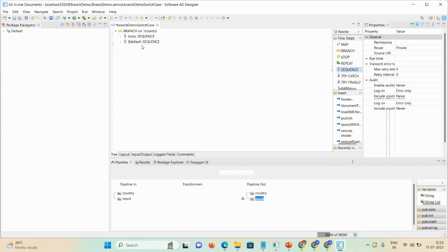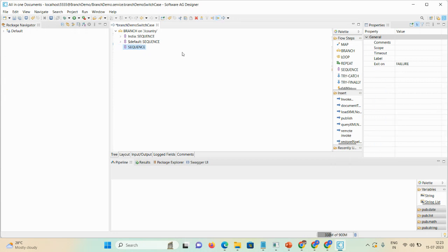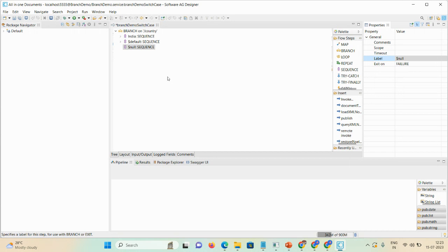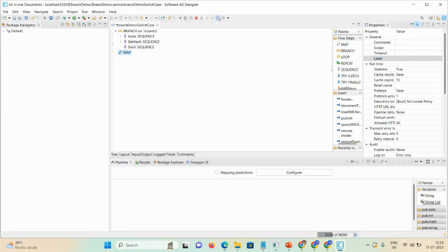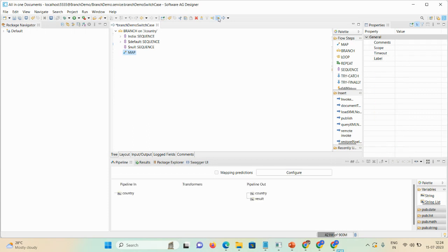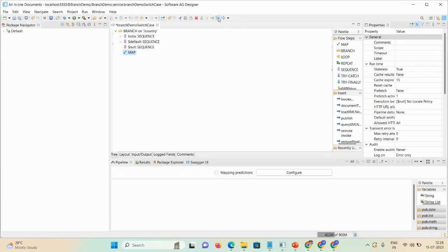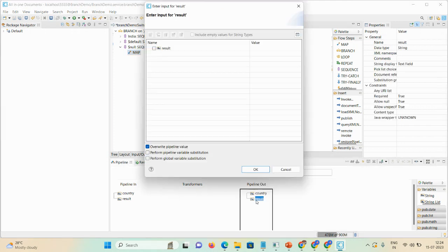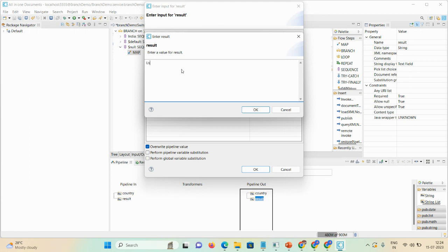We also take a third sequence for the null string case. Set the label as $null — if the user does not enter any value, this sequence will execute. We add a map step and in the result field set the message to 'user entered null value'.